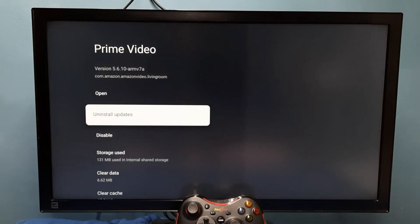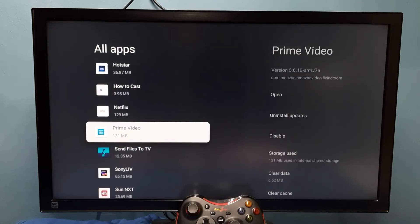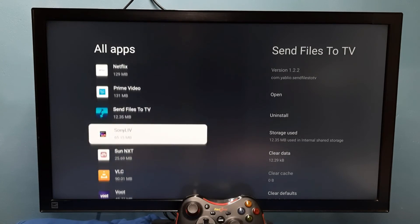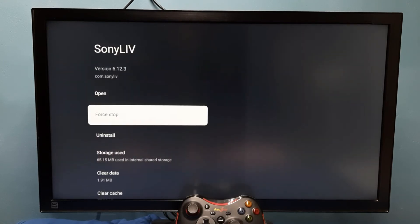OK, done. So this way we can force stop any app.